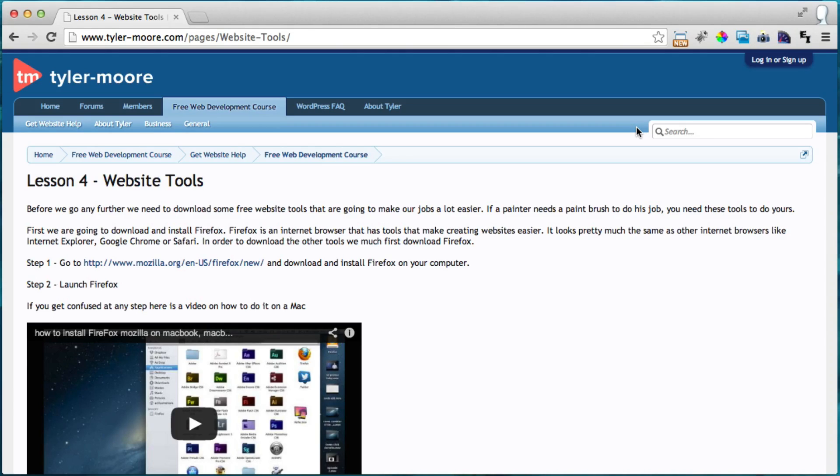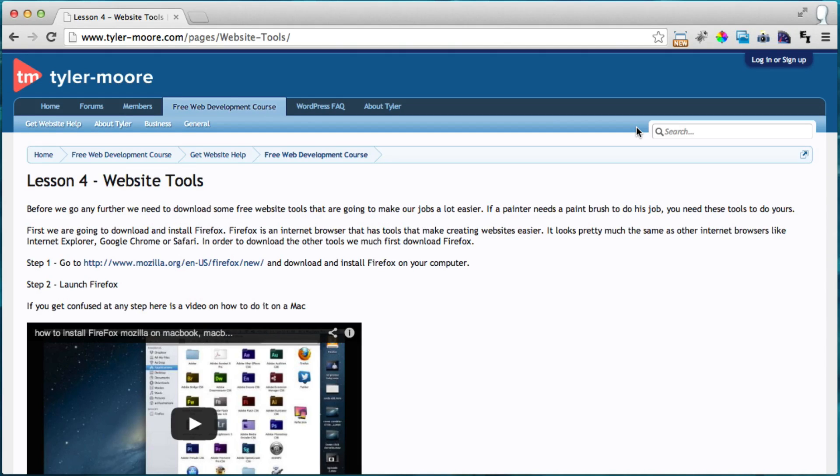It allows you to install add-ons that help you with creating your website. So we're going to get three add-ons. The first one is Firebug, the second one is Firepicker, and the third one is MeasureIt.